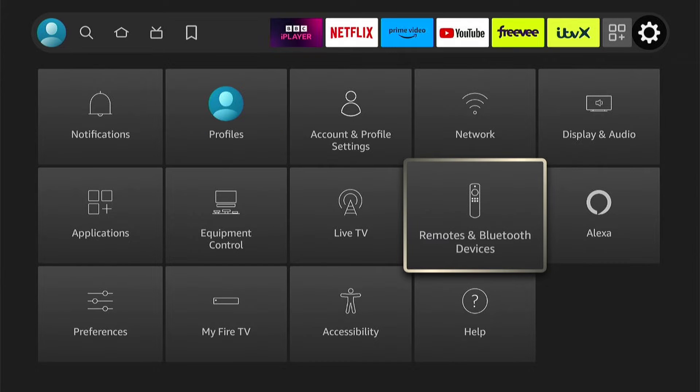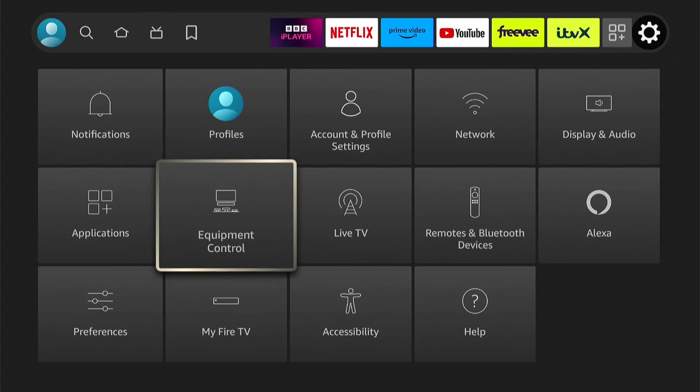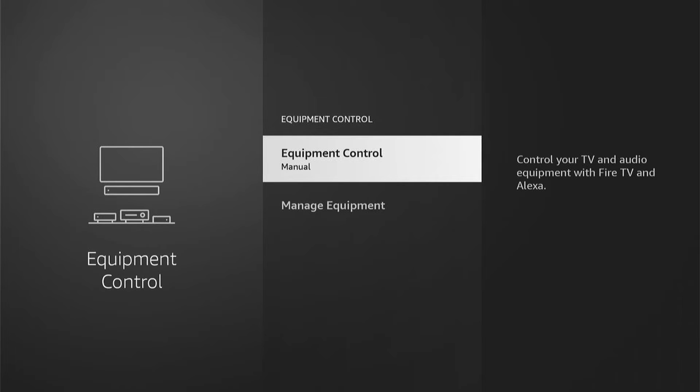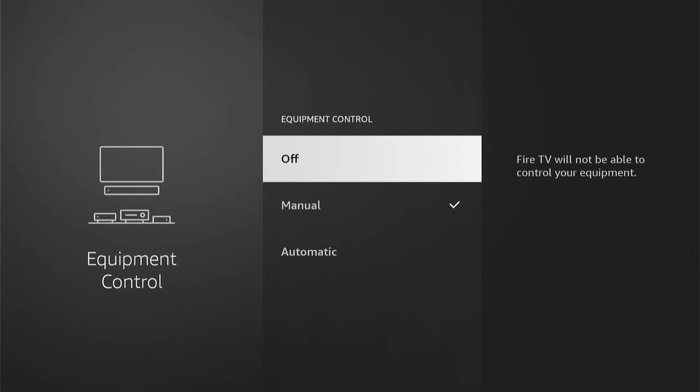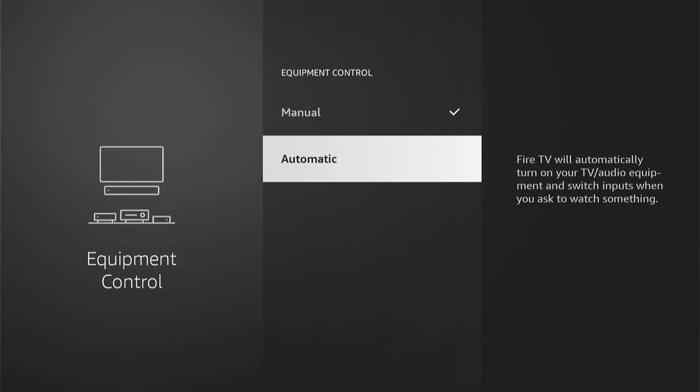let's come back out and go to Equipment Control. Then within Equipment Control, select Equipment Control and try Automatic. Then see if the volume button works.